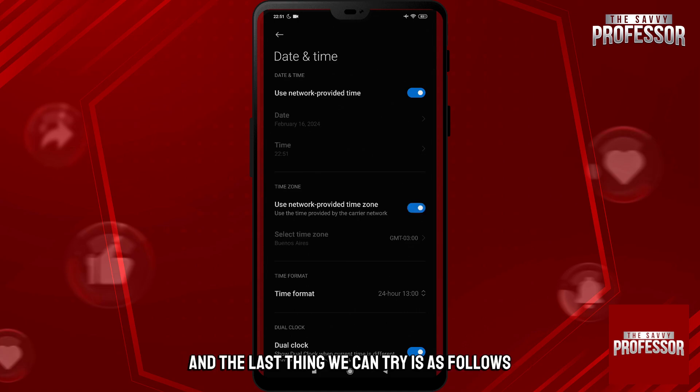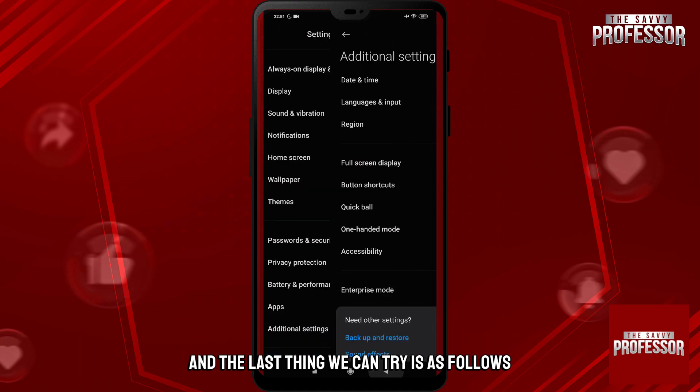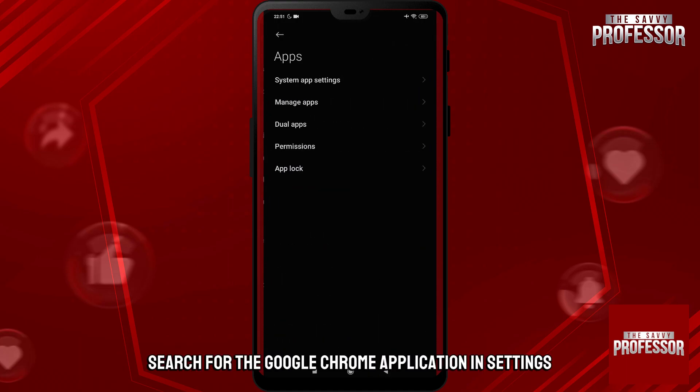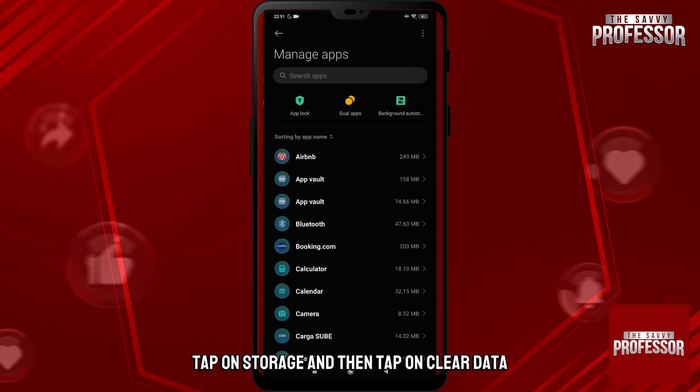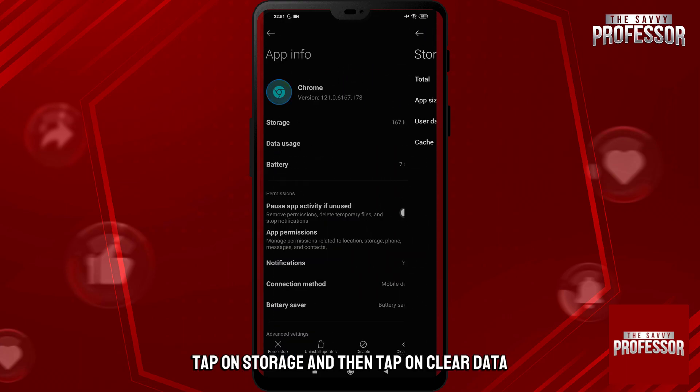And the last thing we can try is as follows. Search for the Google Chrome application in Settings, tap on Storage, and then tap on Clear Data.